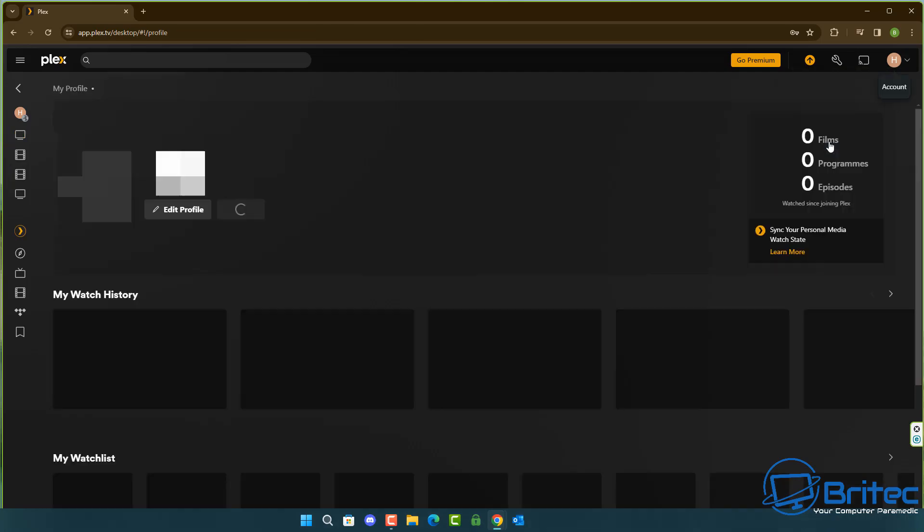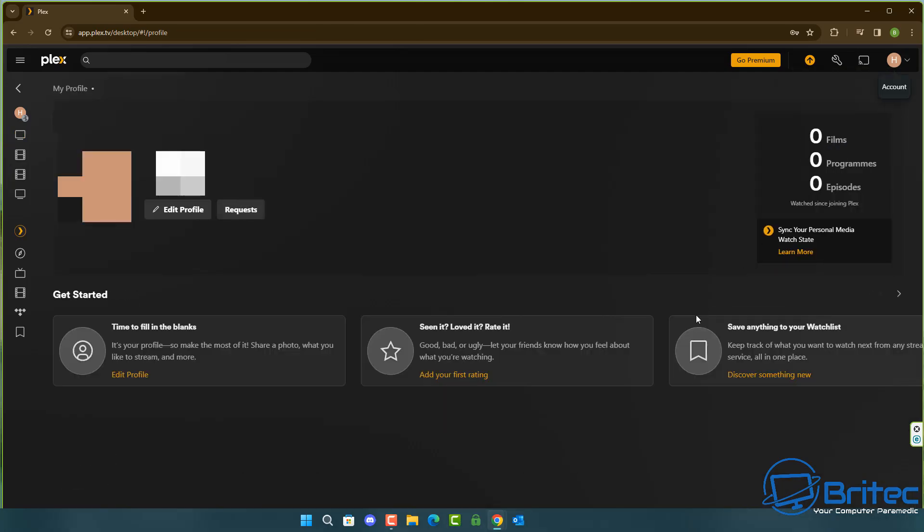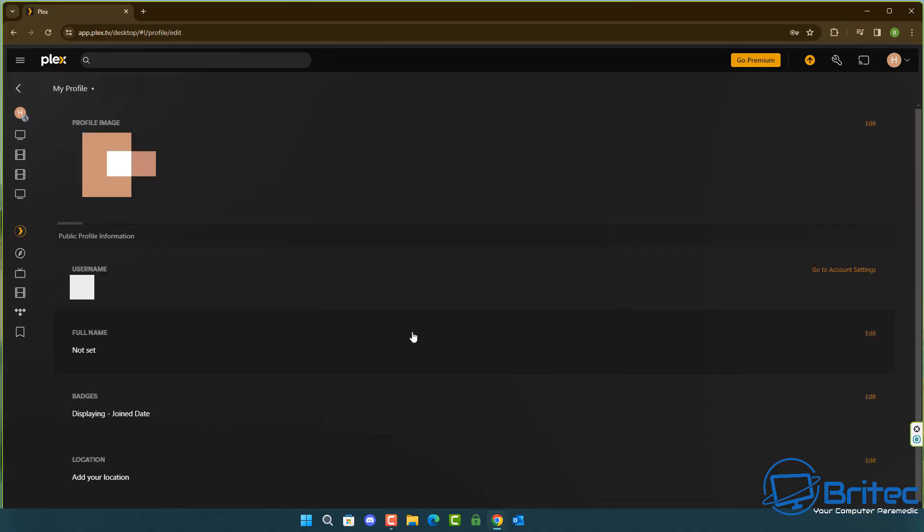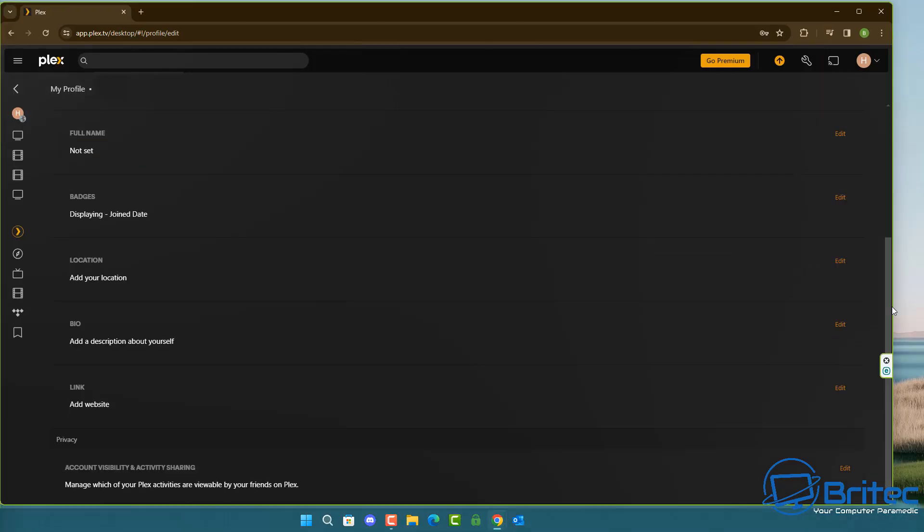Click on view profile. Once you click on your view profile you'll be on this window right here. From here you want to click on edit profile and you will see all of your information in this window.